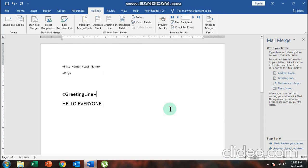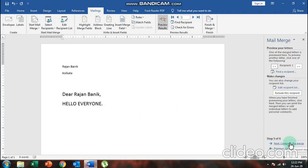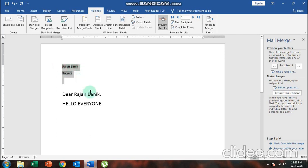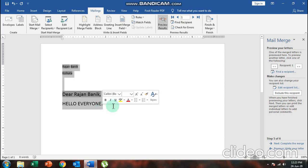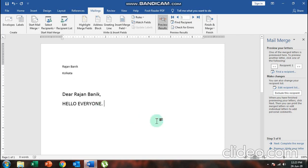Next, choose 'Next: Preview Your Letters'. You'll find your letters are already generated. For example, the first letter shows: Rajanvanit, Kolkata, Dear Rajanvanit, Hello Everyone. In place of 'Hello Everyone' you can write Happy New Year, Happy Diwali, Merry Christmas, or any generalized message for everyone.